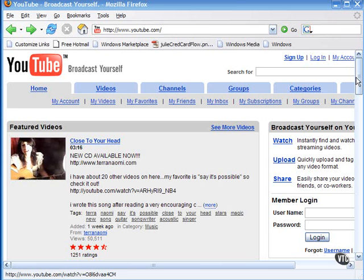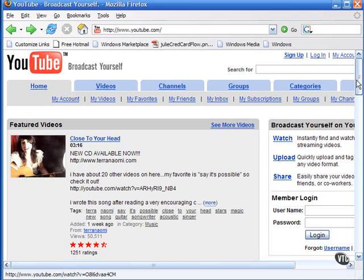This would be a great time to show some examples of flash video. It's not hard these days to find excellent and interesting examples of flash video deployed on the web. Many of the most popular video delivery sites have opted to use the flash video format, such as YouTube and Google Video.